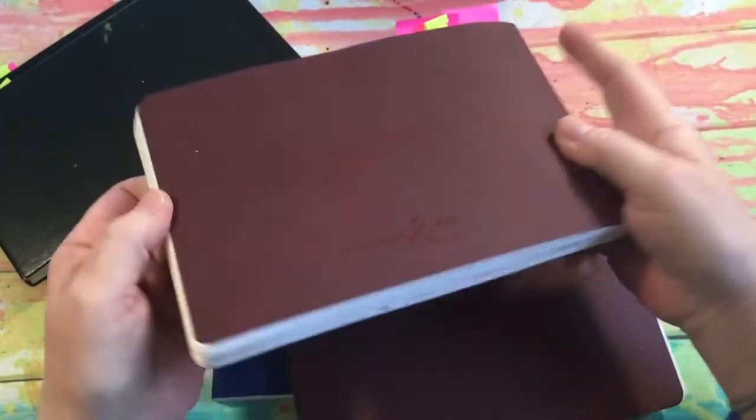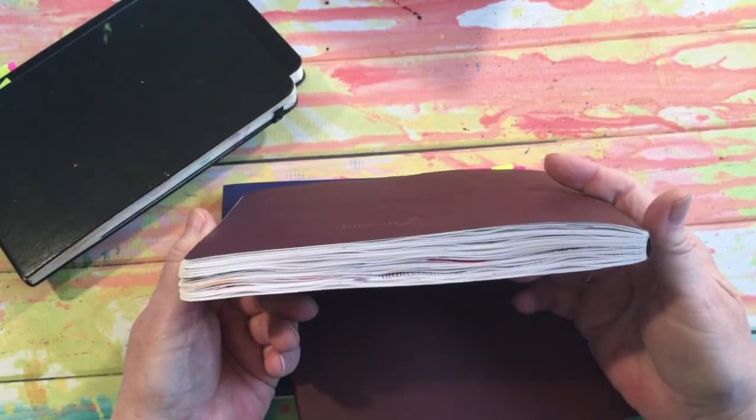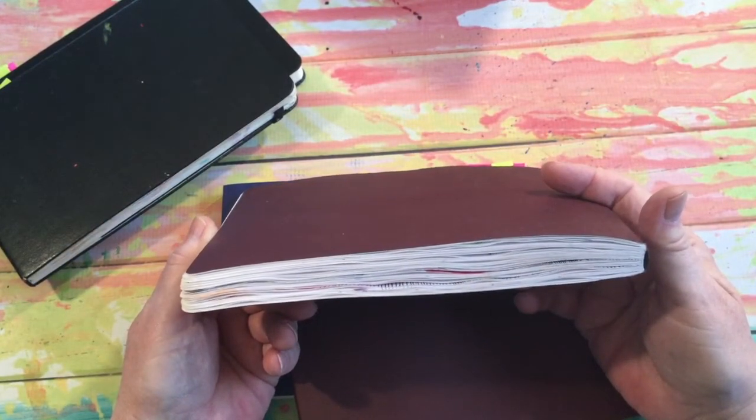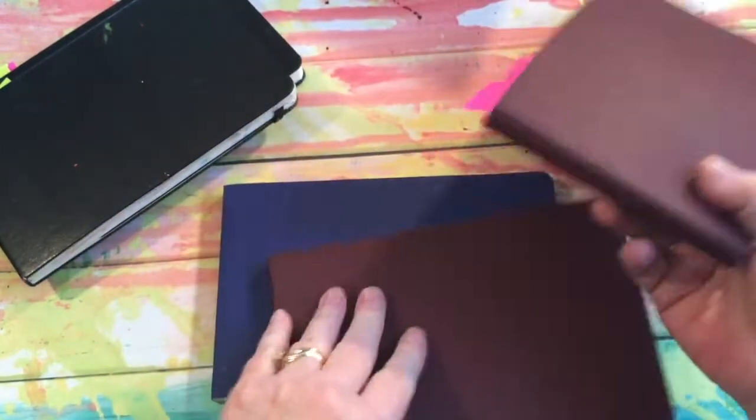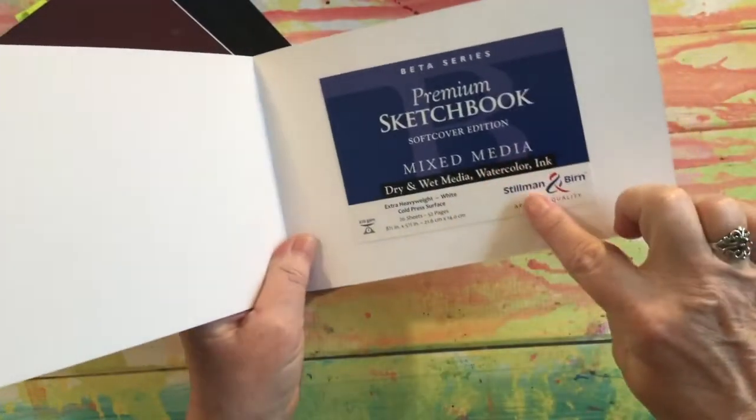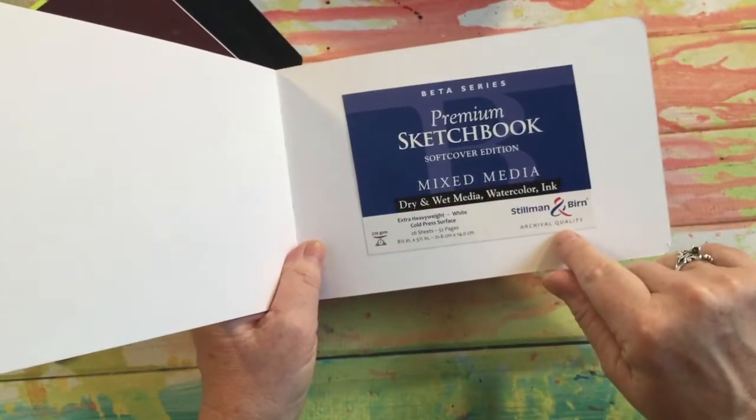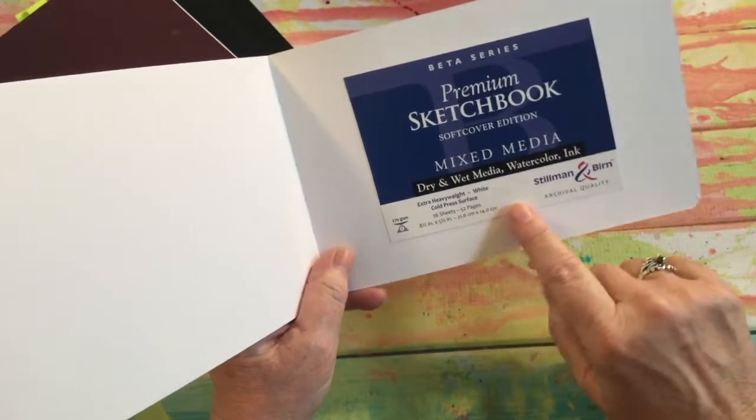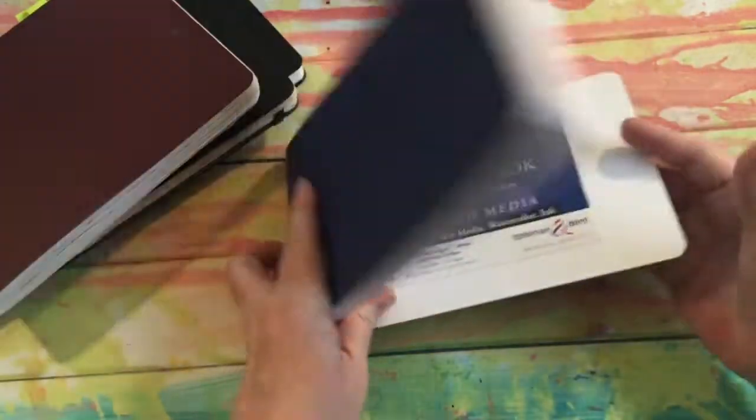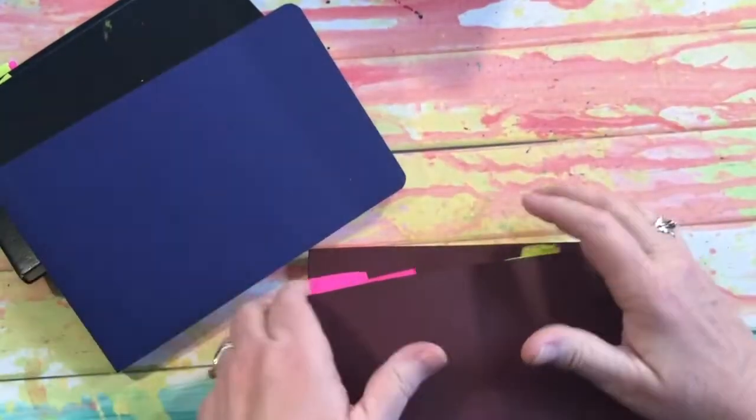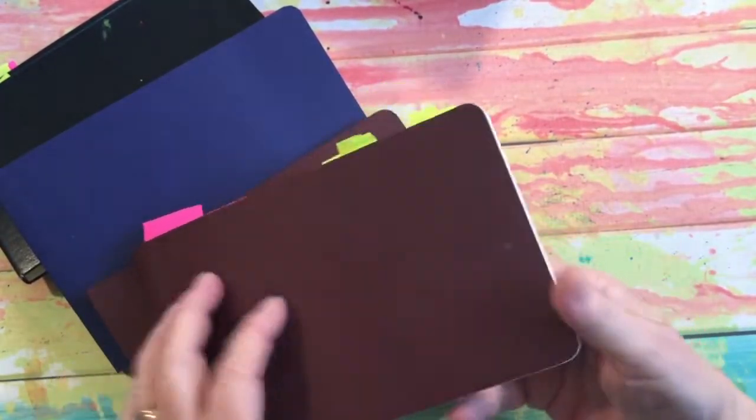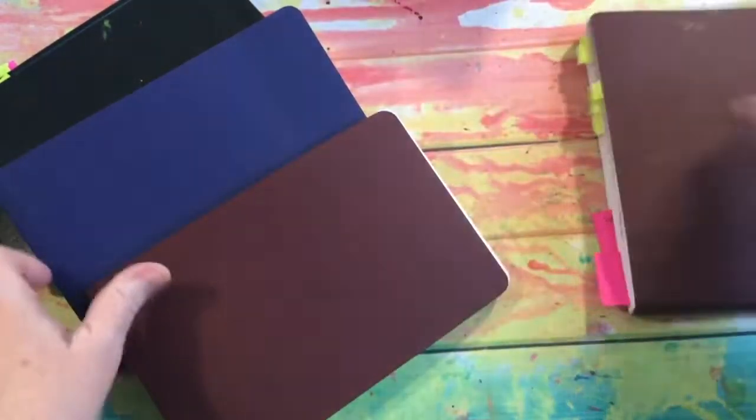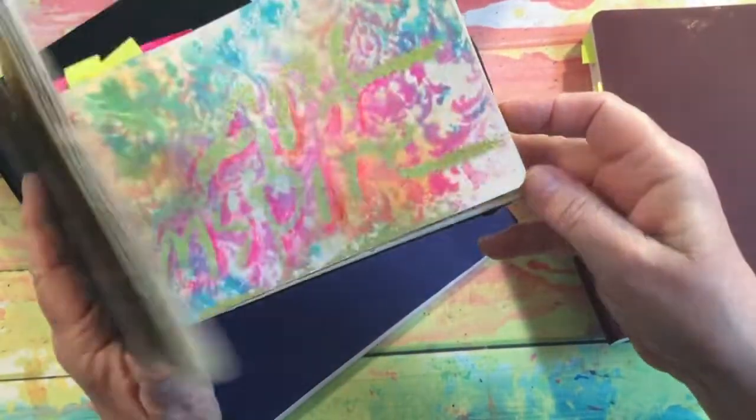Either way, it doesn't matter - we're learning and exploring. You take these classes to learn about different products, methods, and things. I'm going to be using all three in the class. I have the Beta series, and I always take the label that's on the journal and paste it in the back of the book so I know exactly what journal I'm using.